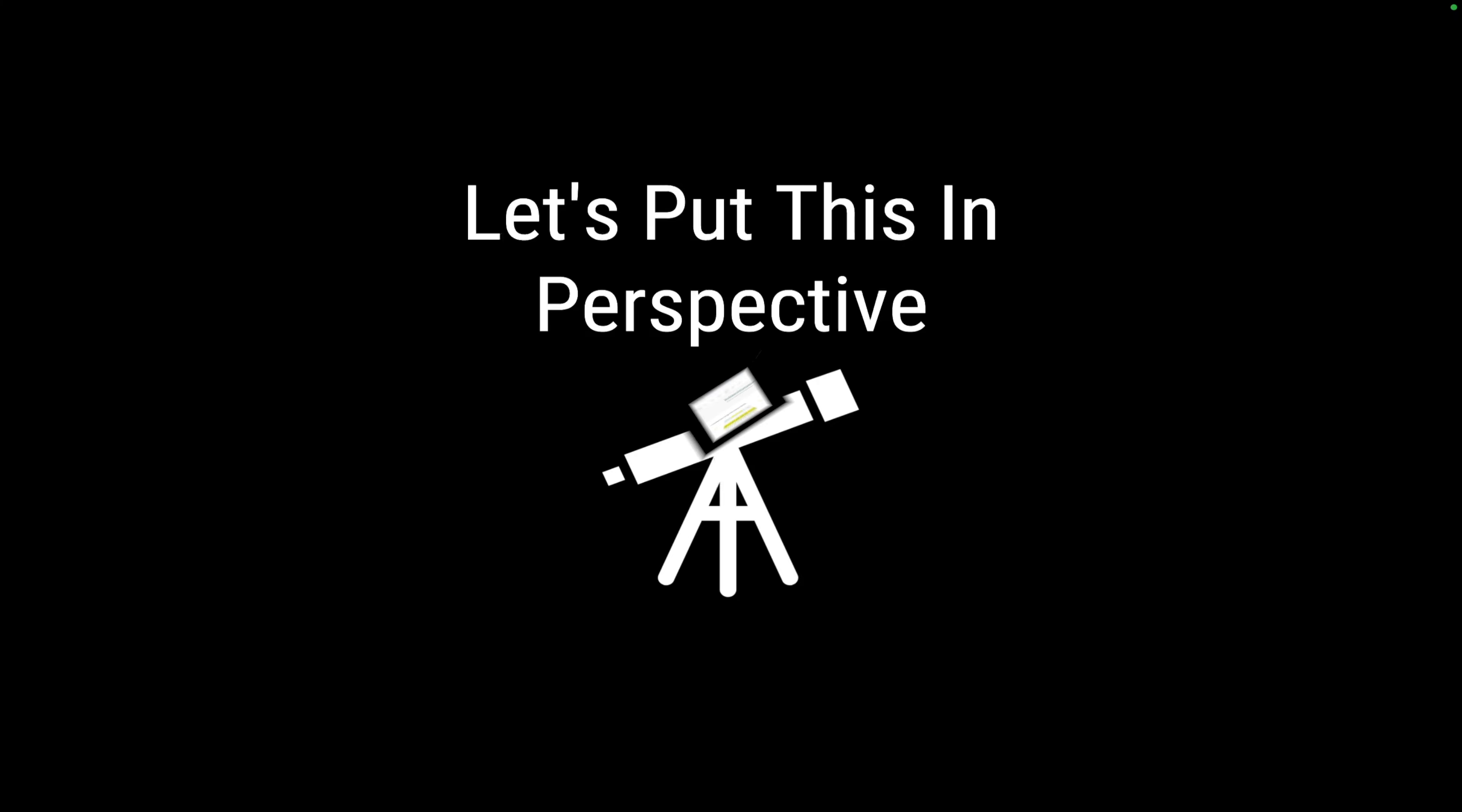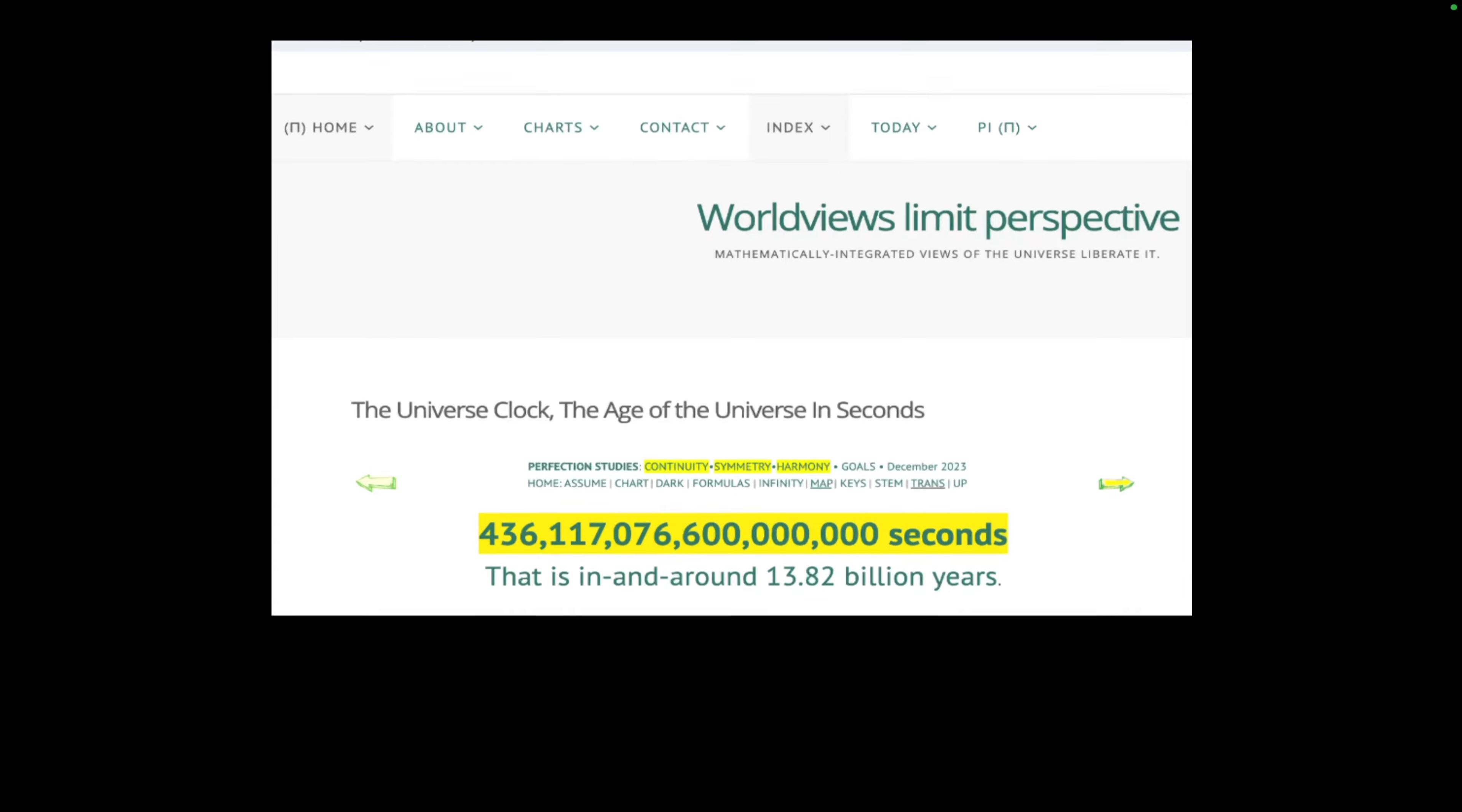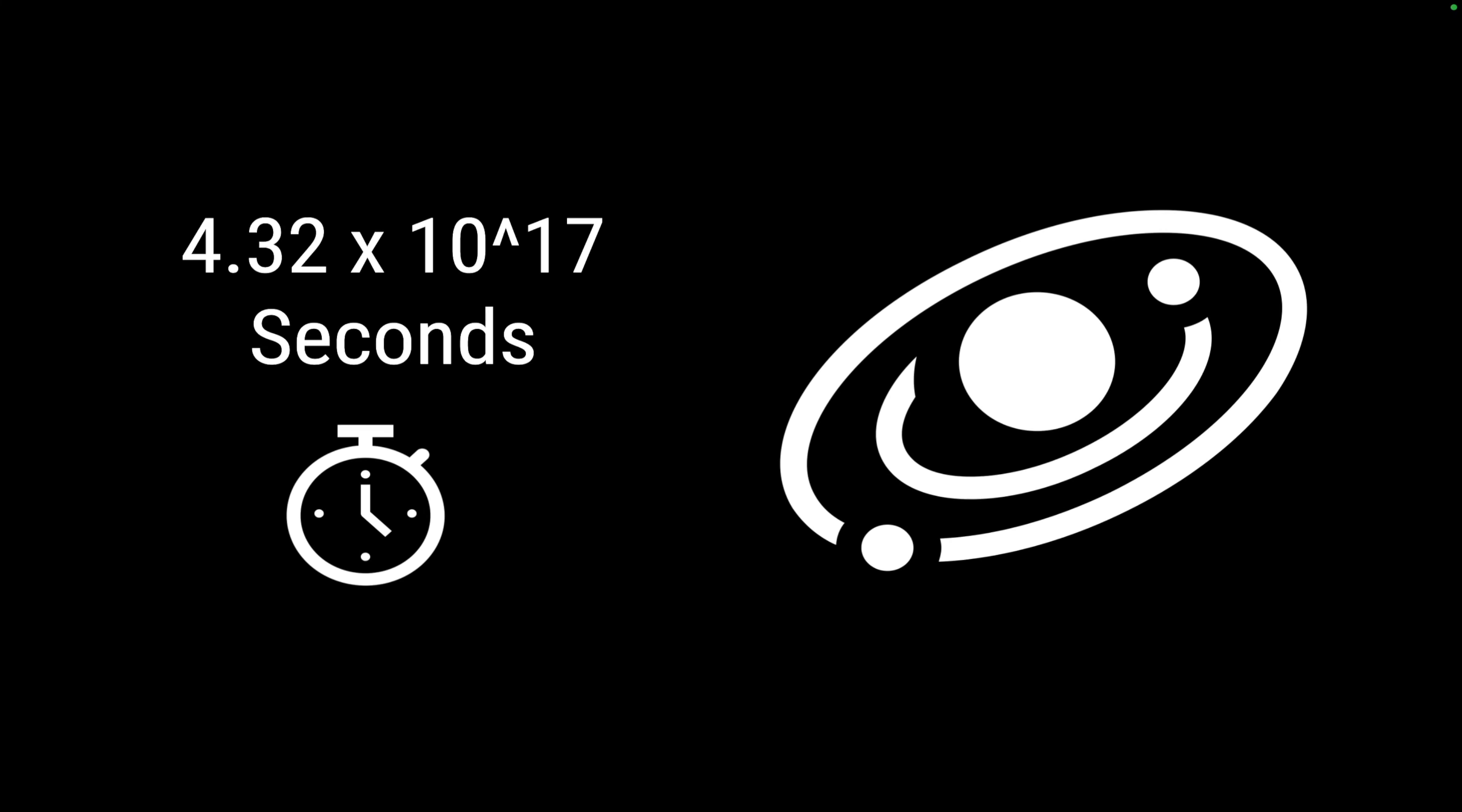I went on this site called worldviews.com, which is the Universe Clock, which tells you the age of the universe precisely at that particular second. The universe age is 13.82 billion years, and I tried to convert that into a scale of 10 raised to a power and ended up having 4.32 into 10 raised to 17 seconds. This is actually a really big number to be honest, but is it really big compared to what we have with the 160 bit?